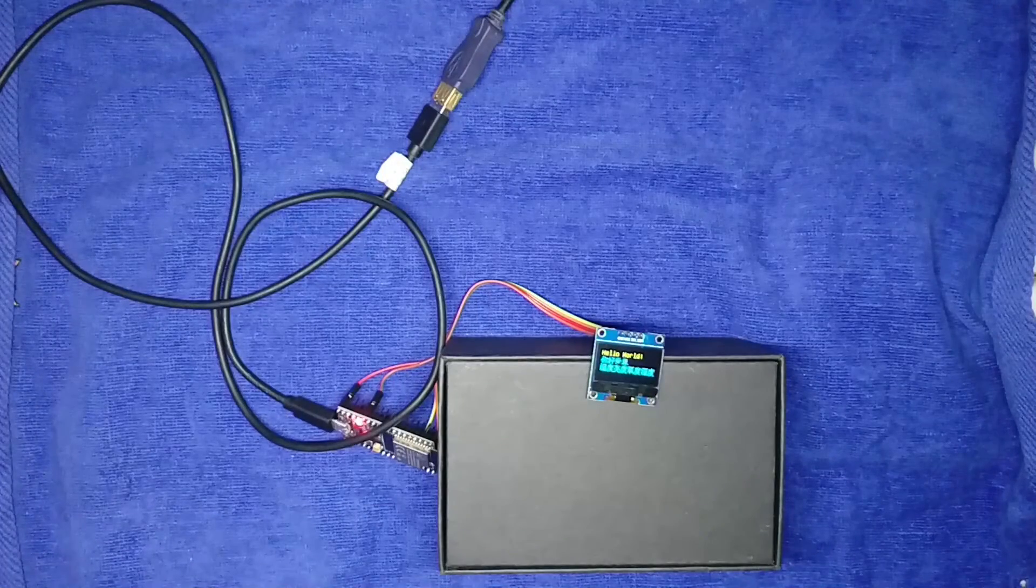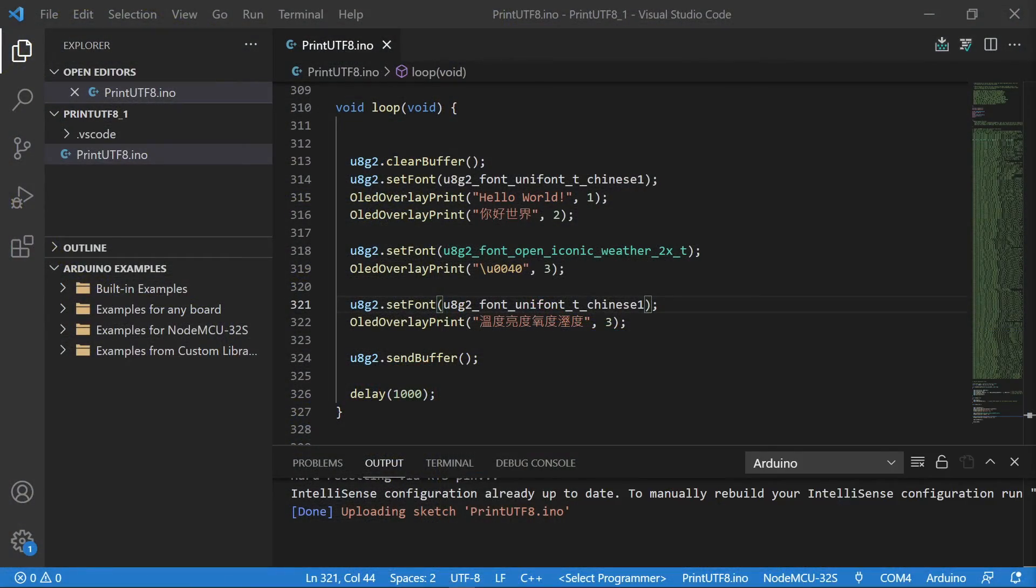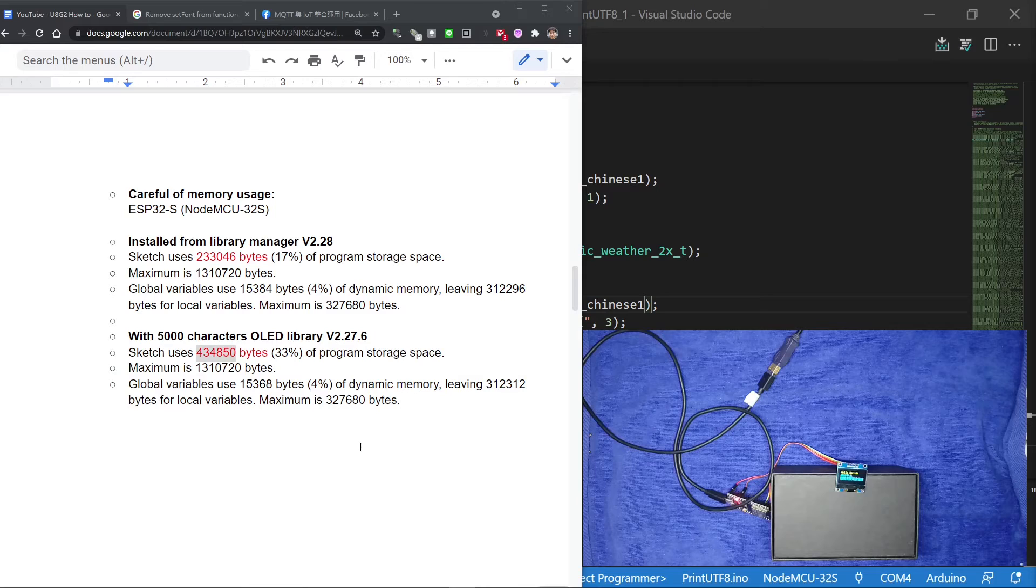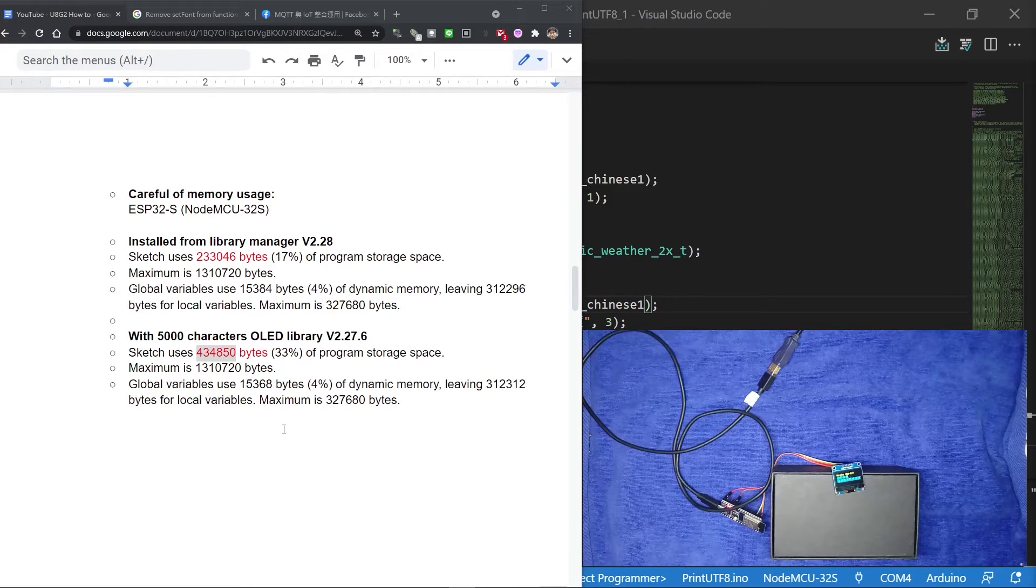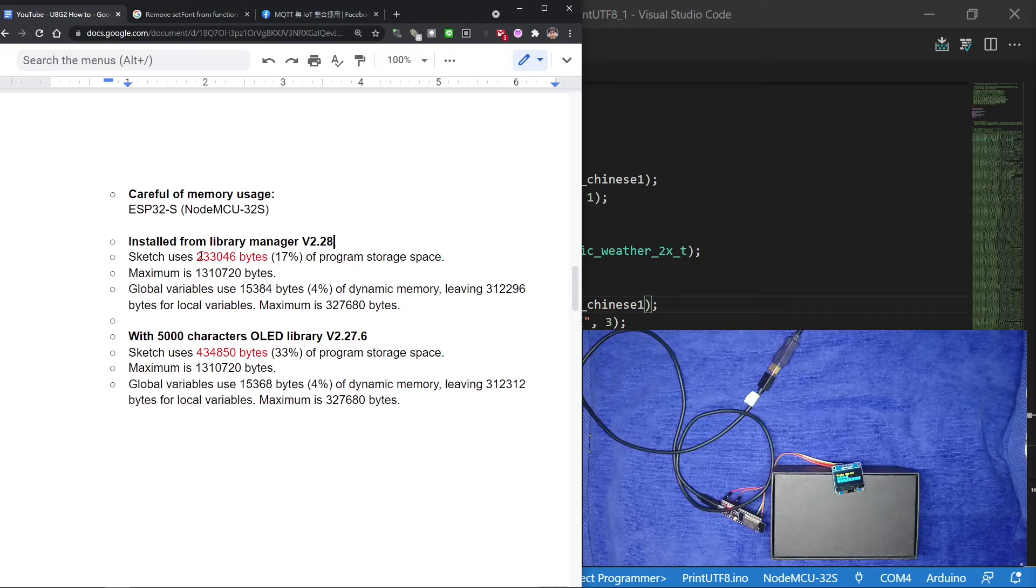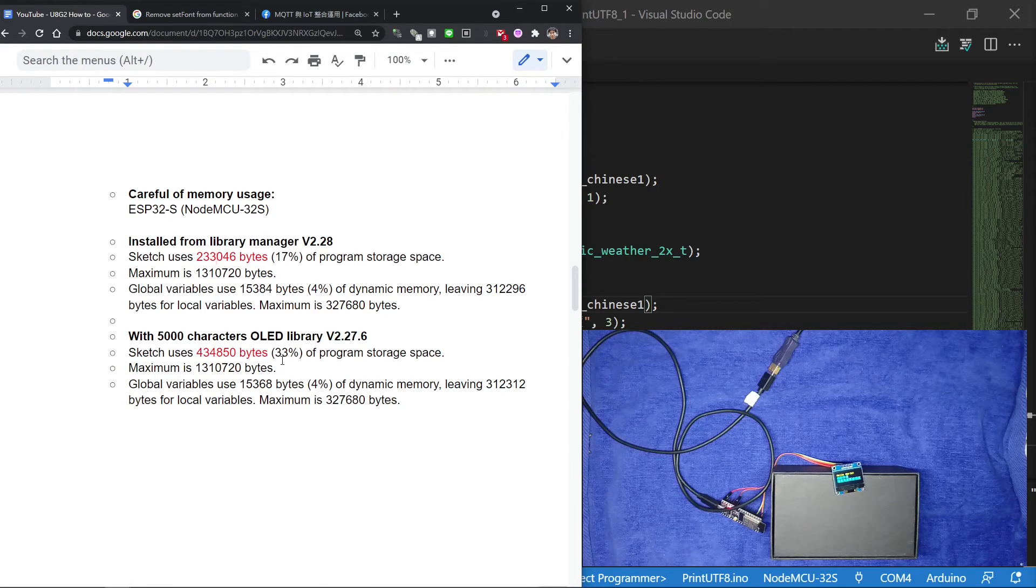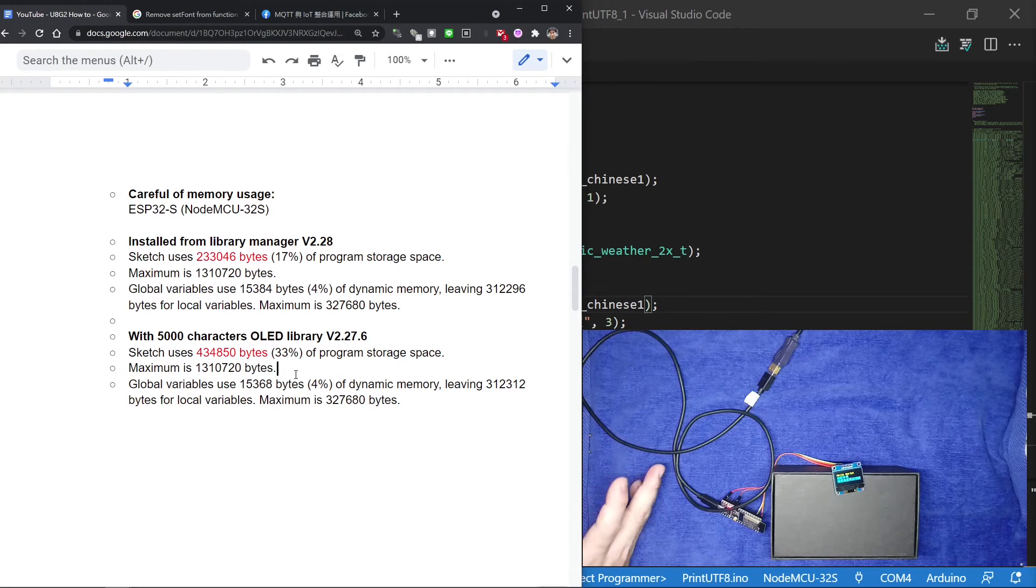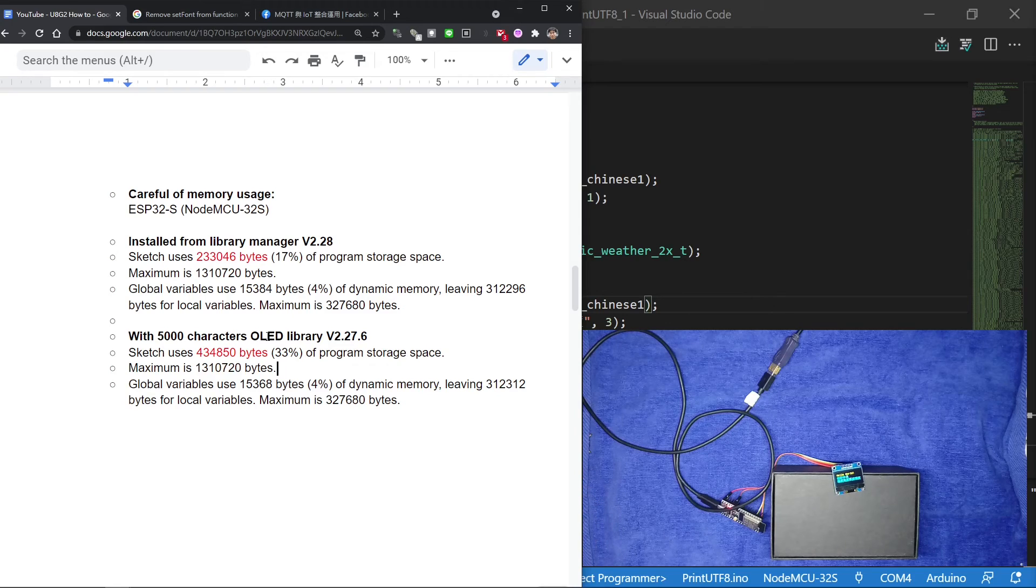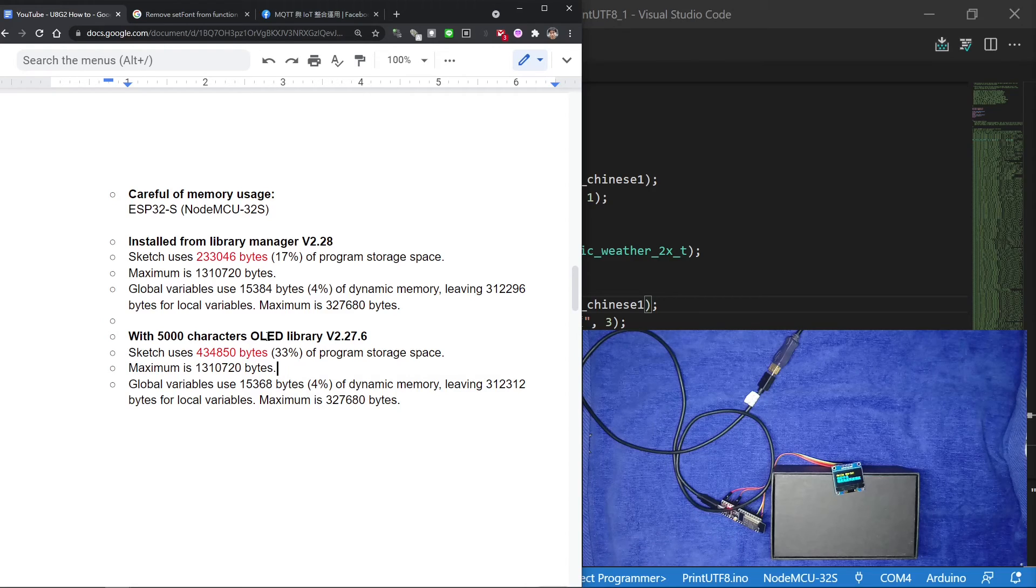This is how to use U8g2 to display UTF-8 characters on display. One reminder of memory usage when using these 5000 plus Chinese characters. For this tutorial, I tested how much memory will be used for previous U8g2 without 5000 plus fonts and U8g2 with 5000 fonts. As you can see, the first used about 233 kilobytes and the latter used 434 kilobytes. There are 200 plus kilobytes differences. If we are using the memory limited Arduino boards, this could be a concern. However, since we are using an ESP32, we don't need to worry about this memory issue. So I decided to use the default 5000 plus Chinese font as my future IoT project library.